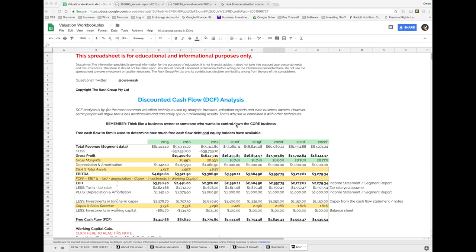Hi everyone and welcome to the final valuation video of the Value of Everything valuation series. I'm Owen Raskovich, the founder of the Rask Group, and I'm glad you've made it this far because this is the final valuation video and my most favorite valuation technique. I'm hoping it's a little insightful and rewarding, because some of the other valuation techniques aren't as robust as the one we're about to learn.